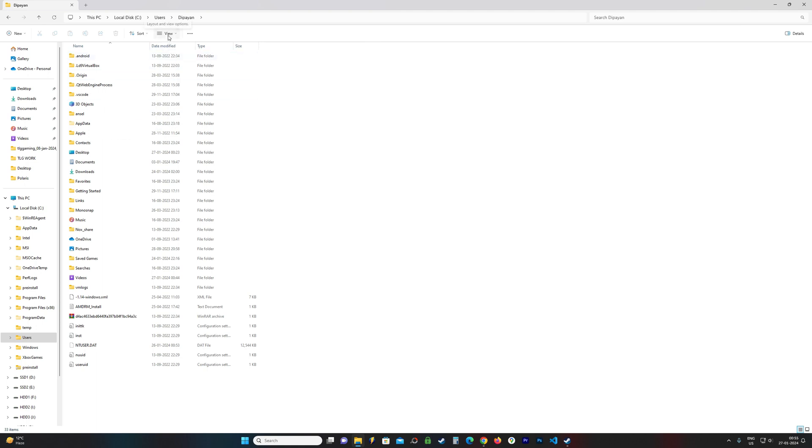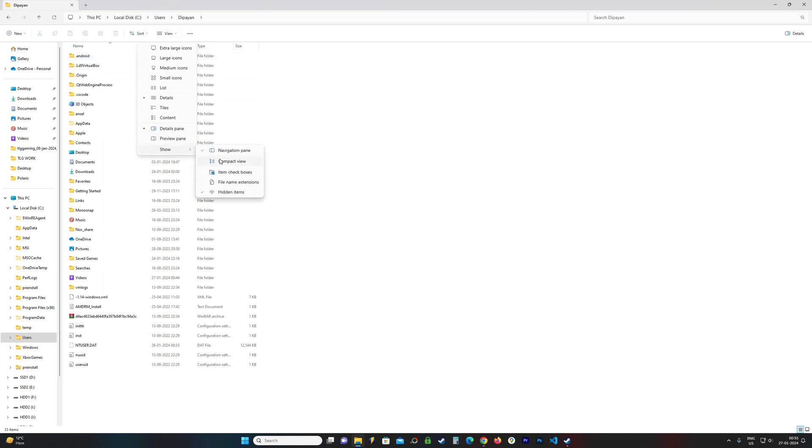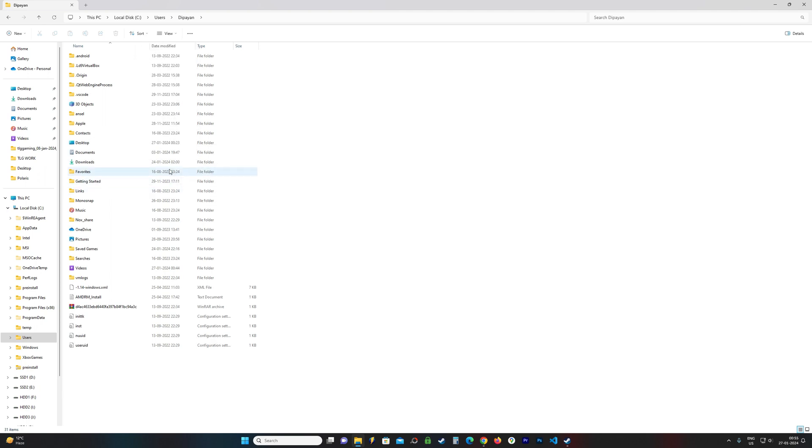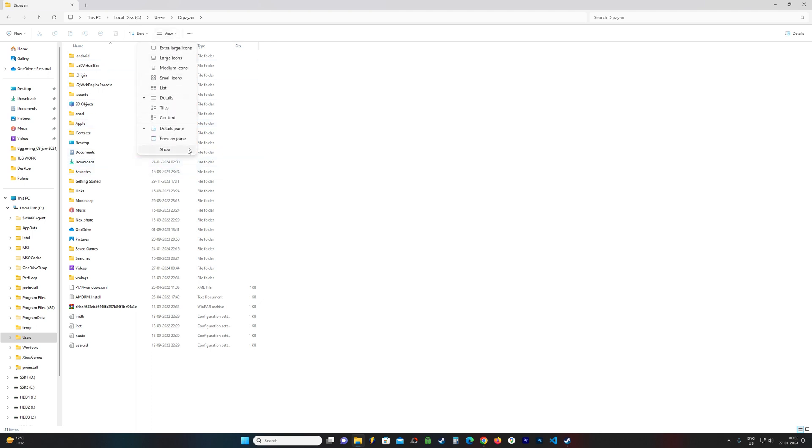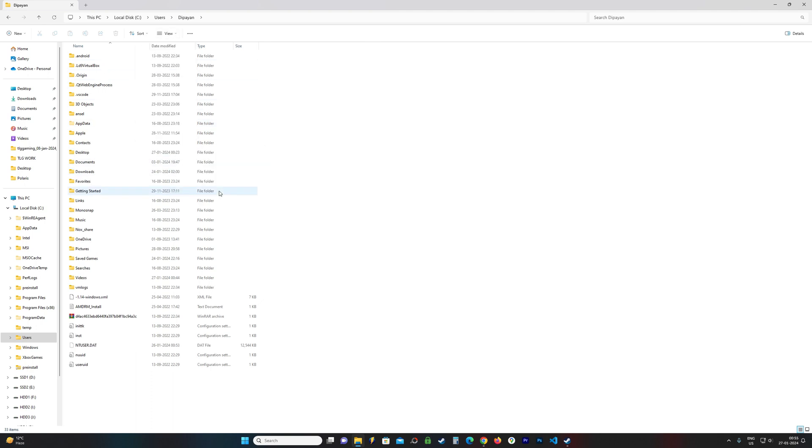For Windows 11 users like myself, you need to go to View. You need to go to Show and make sure that Hidden Items is checked. If it is unchecked, then you will not be able to see the folder.